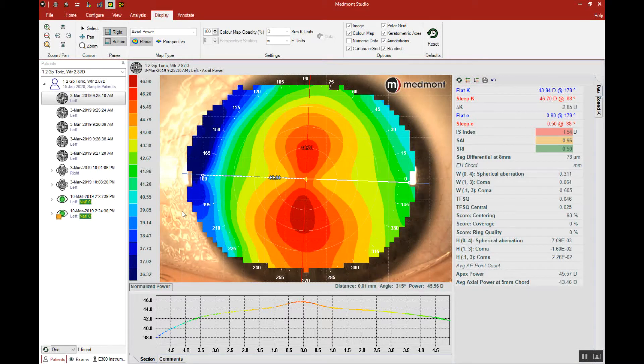This video reviews the pupil definition tool available in the Medmont Studio software.